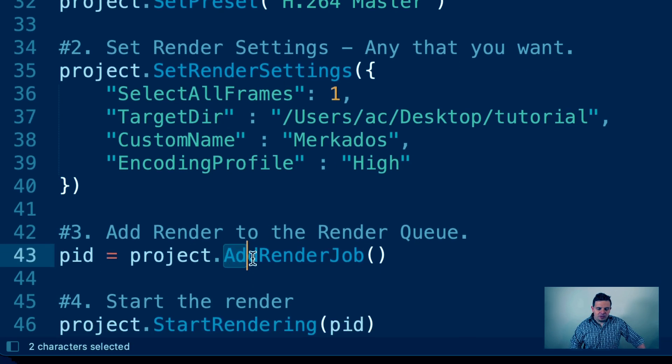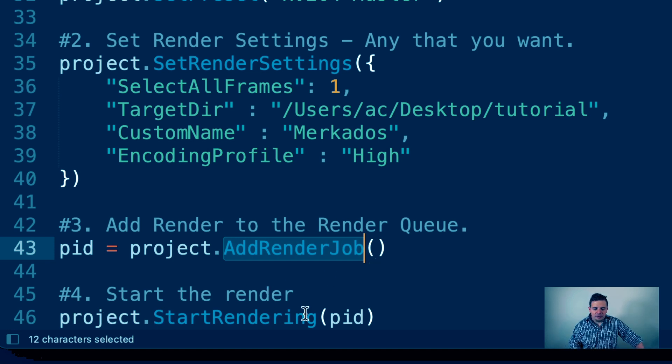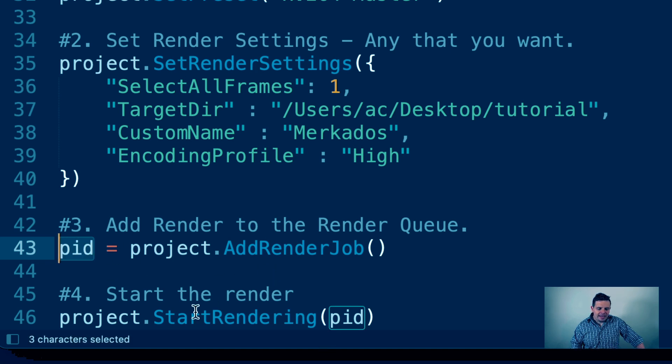Then we call a method that adds the render job to the render queue. The final step is calling start rendering for that particular project ID — when you call project.addRenderJob it returns the ID of the render job, which we assign to variable PID, and then we call project.startRendering. So in summary: load the project, grab its current timeline, define the preset, define the render settings, add to the render queue, and render.